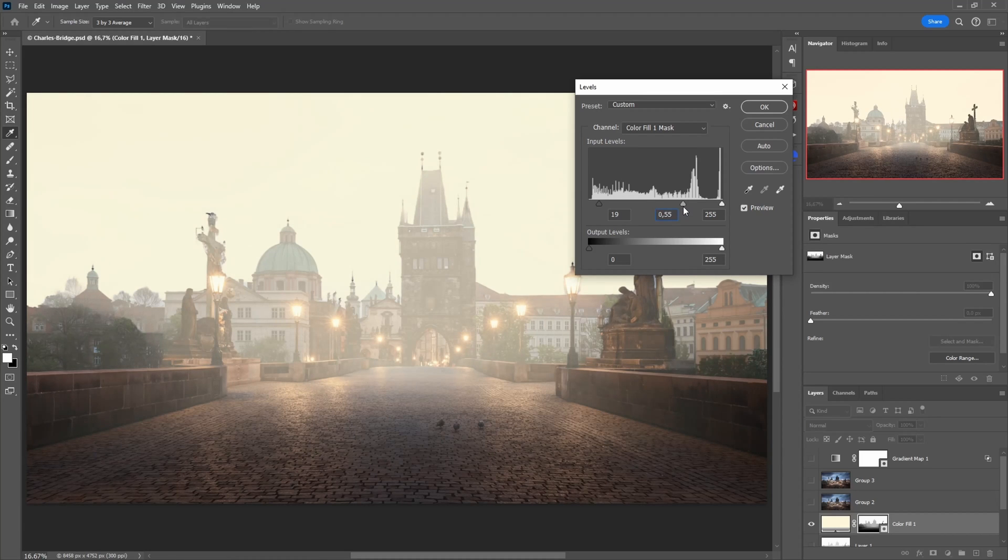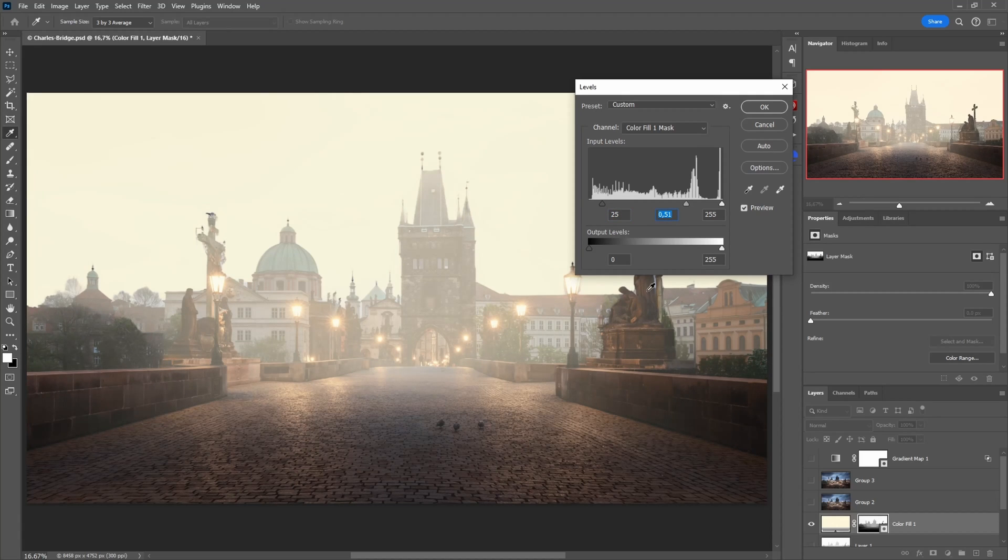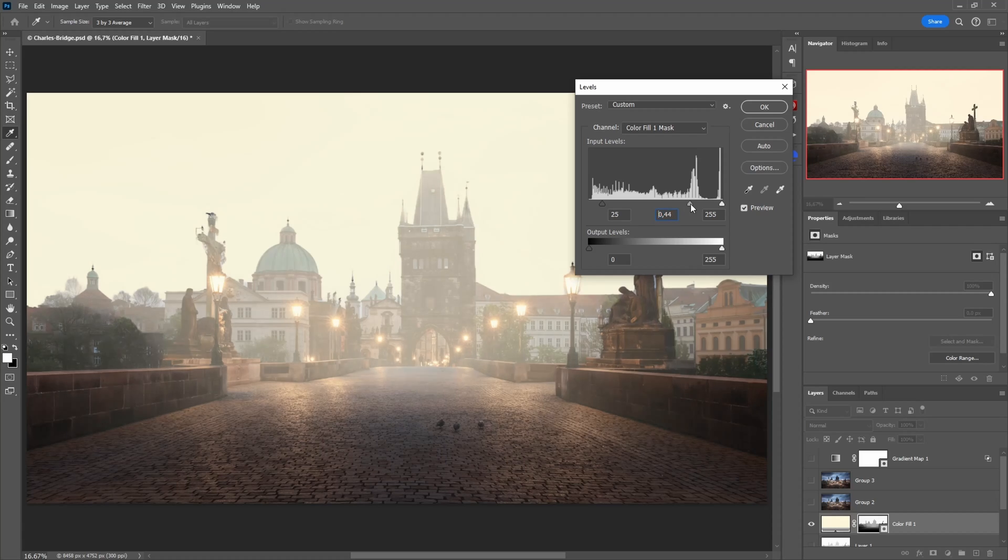So something like that I think I'm going to go with it maybe bring this up a bit. You also see how the figures here on the right side are excluded from the effect because they are closer and the neural filter identified this correctly. So I think I go with that here.